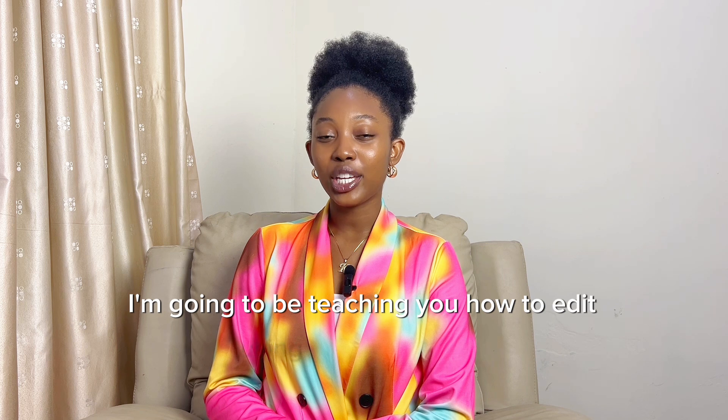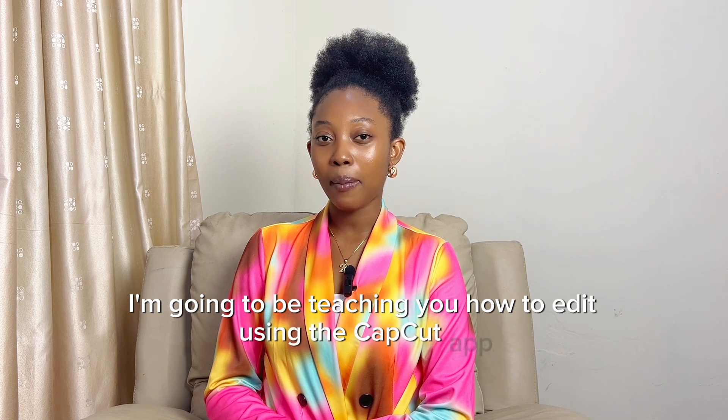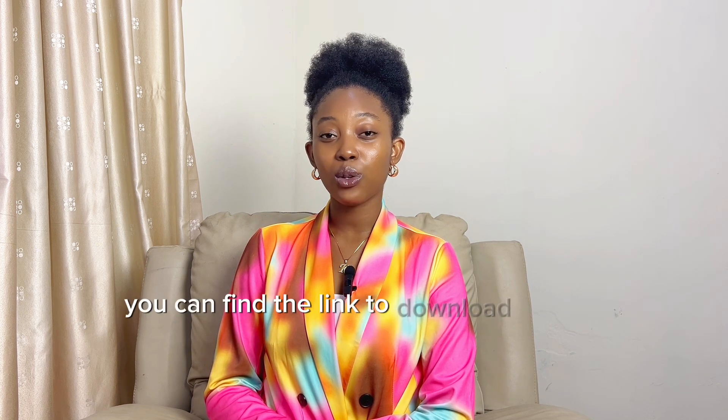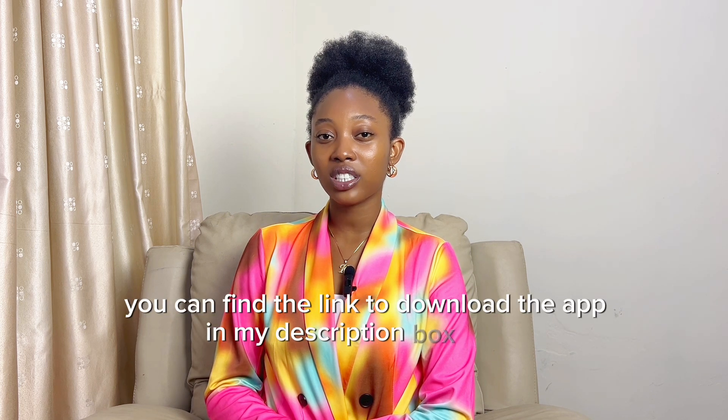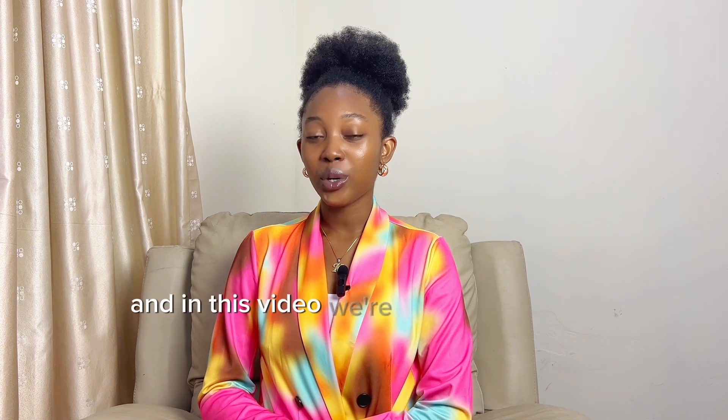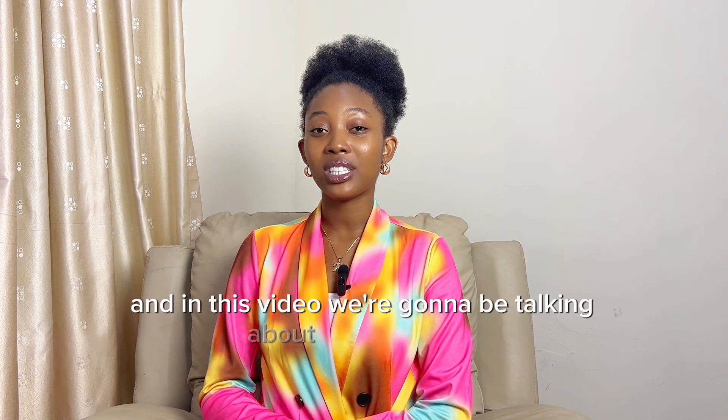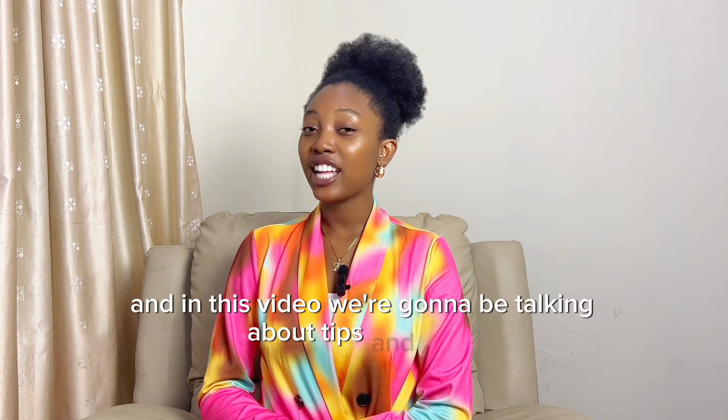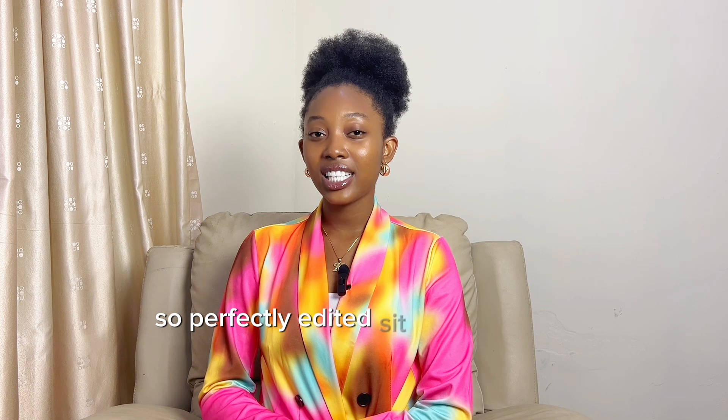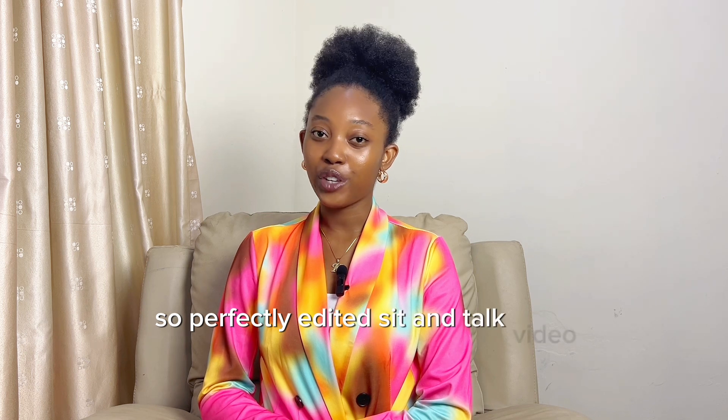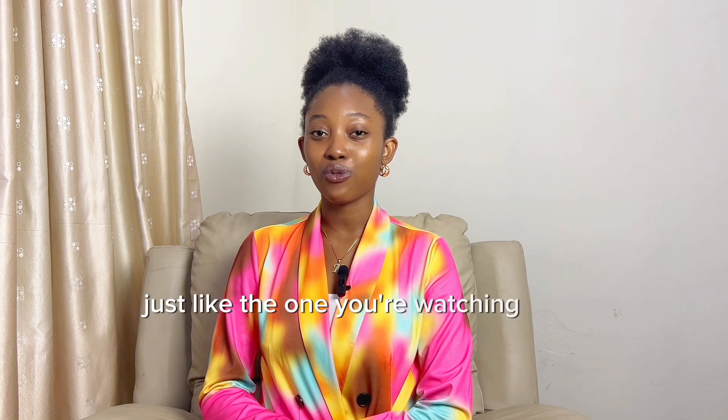I am going to be teaching you how to edit using the CapCut app. You can find the link to download the app in my description box below. And in this video, we're going to be talking about tips and tricks to perfectly edited sit and talk video, just like the one you're watching right now.